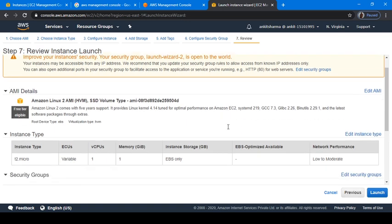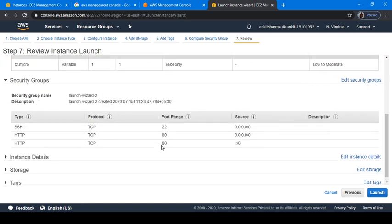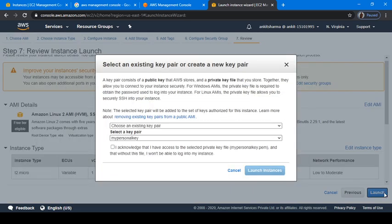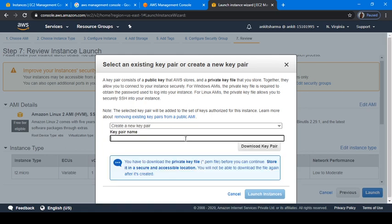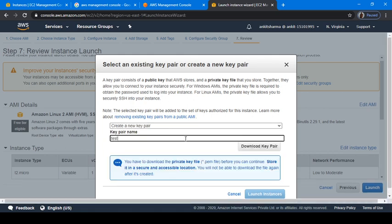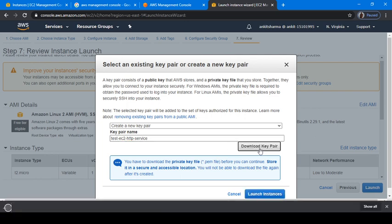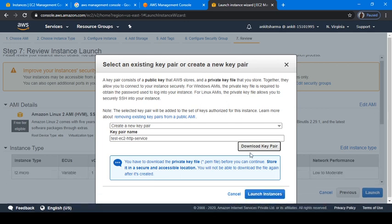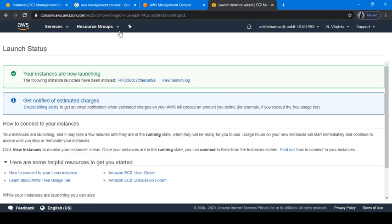I will review everything. My security group is okay and everything seems good. Now let's launch our instance. For the key pair, I would suggest you always keep your key pair very safe. I will create a new key pair here and say test EC2 HTTP service, then download the key pair and launch instances. So now everything is done. Our instance will be launched in quite some time now.